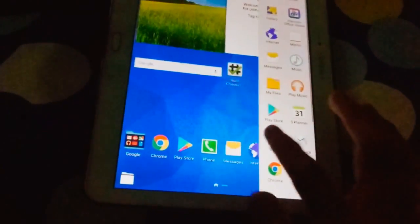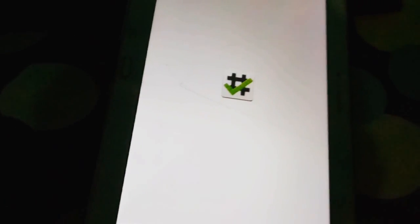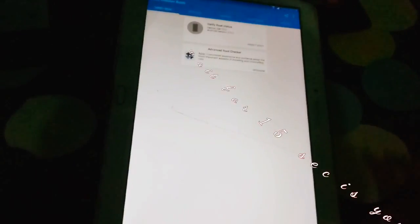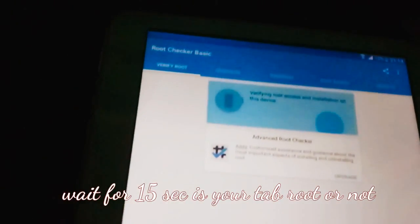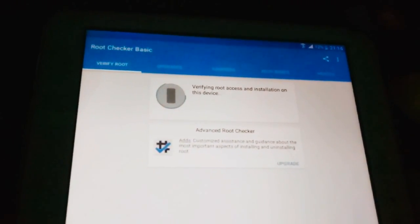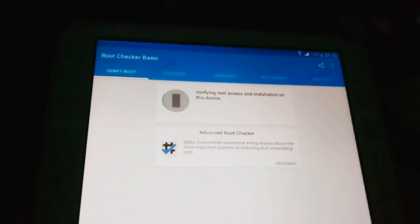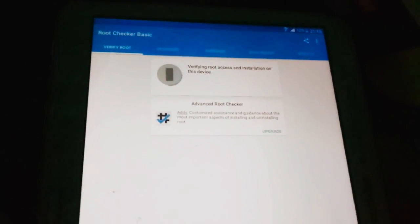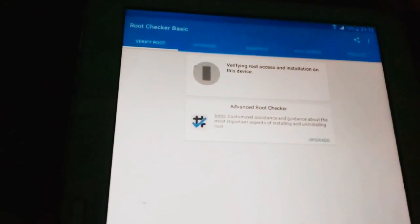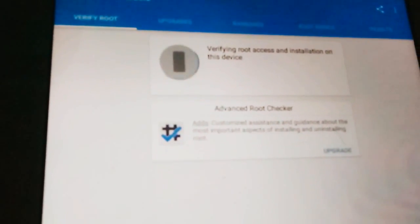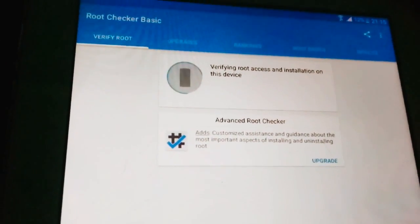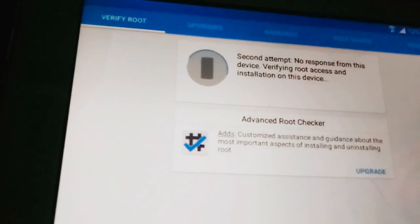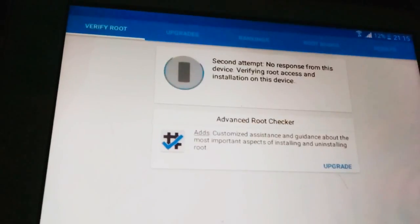Root checker. We've rooted it. It takes a little time in order to show that my device is rooted, I mean your device is rooted. Verify root access and installation on this device. Second attempt, no response from this device. Verify root access and installation on this device.